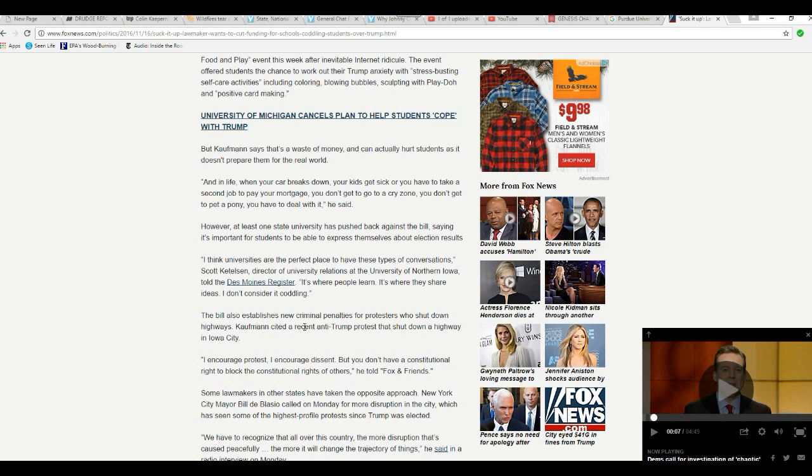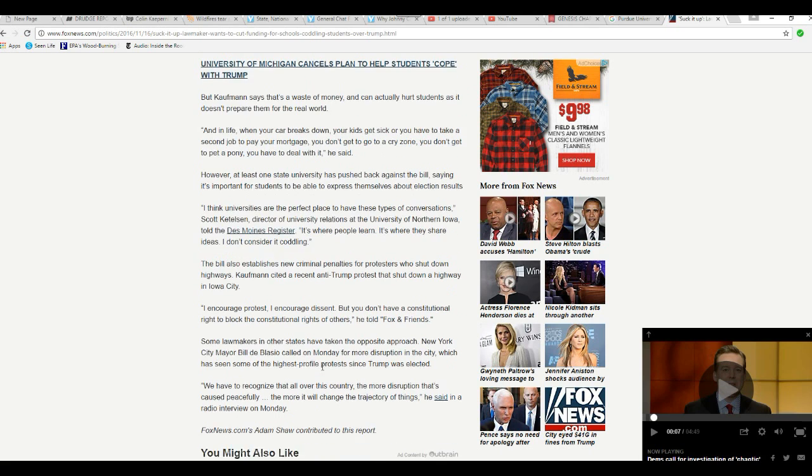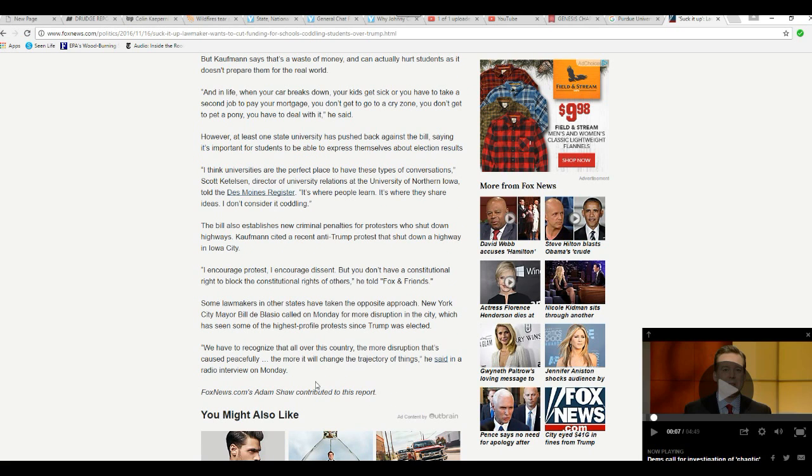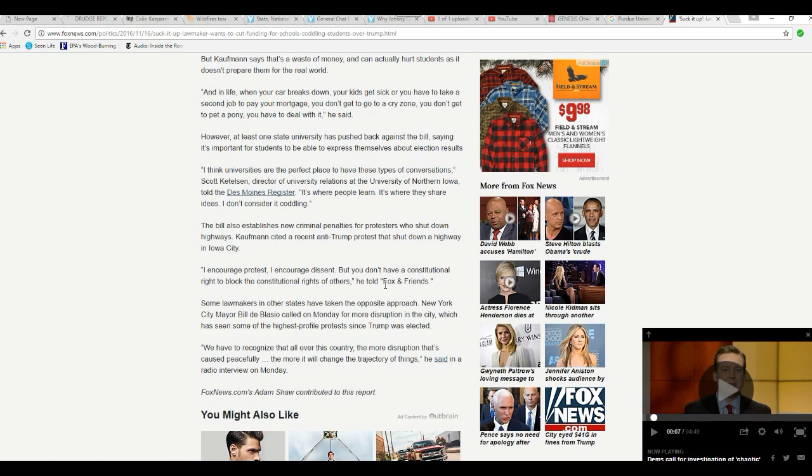I encourage protests. I encourage dissent, but you don't have a constitutional right to block the constitutional rights of others, Hoffman told Fox and Friends. Some lawmakers in other states have taken the opposite approach. New York City Mayor Bill de Blasio called for more disruption in the city. What a mayor, calling for his own city to be disrupted. That guy's a dirtbag.